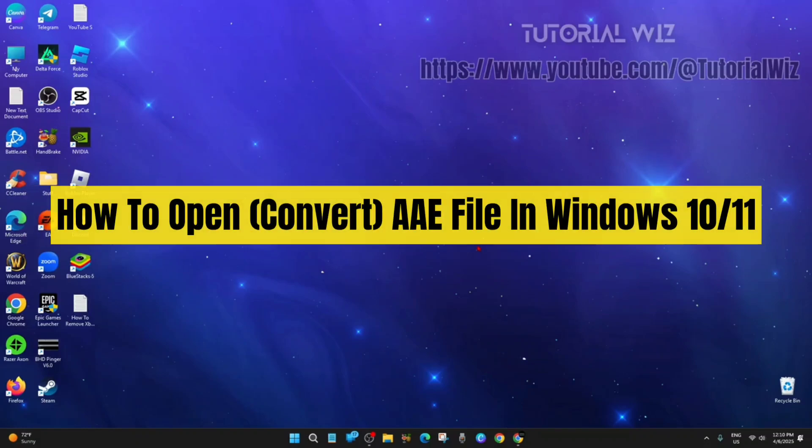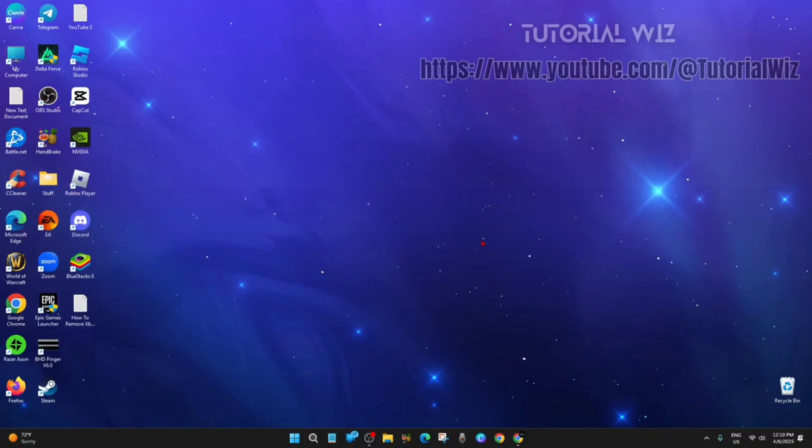Hey guys, in this video I'm going to show you how to open or convert AAE files in Windows 10 or 11. If you find this video helpful, please like and subscribe to my channel. Let's jump straight into the video.